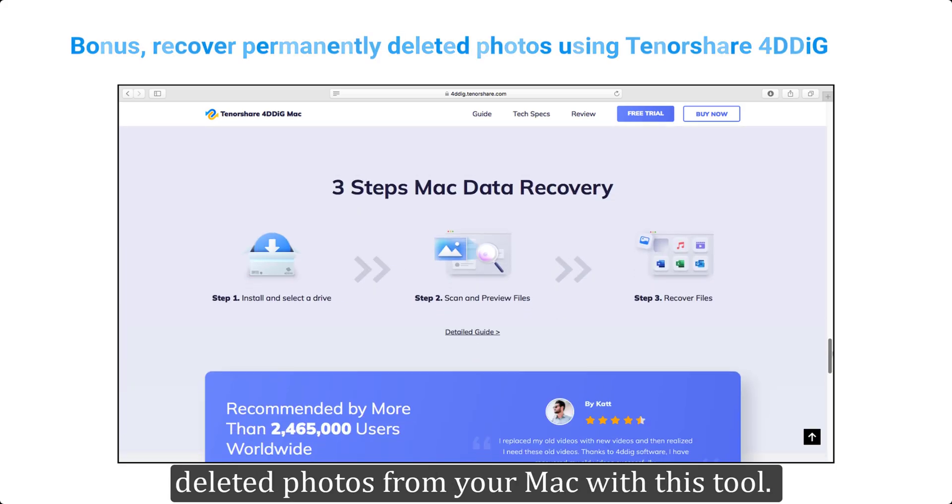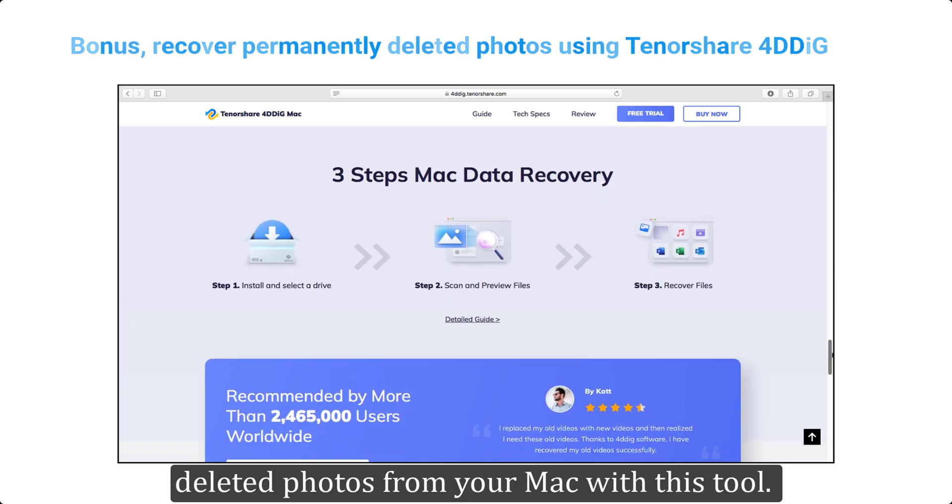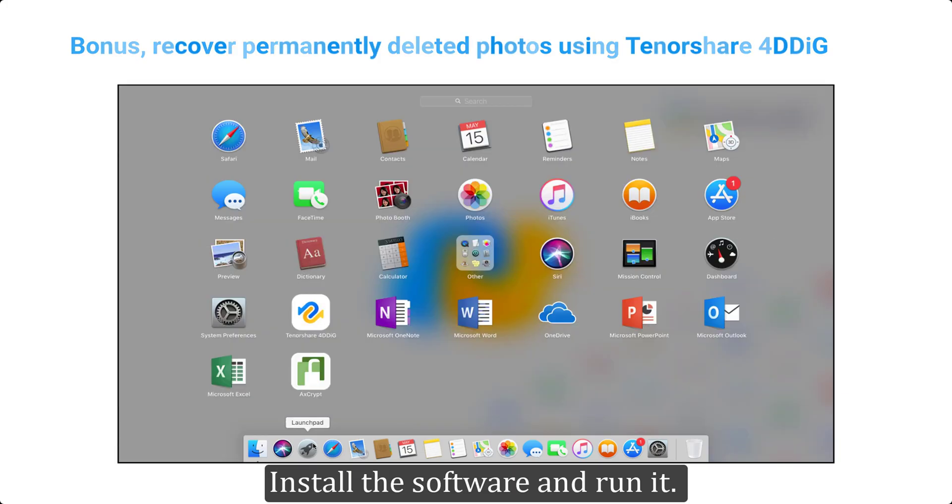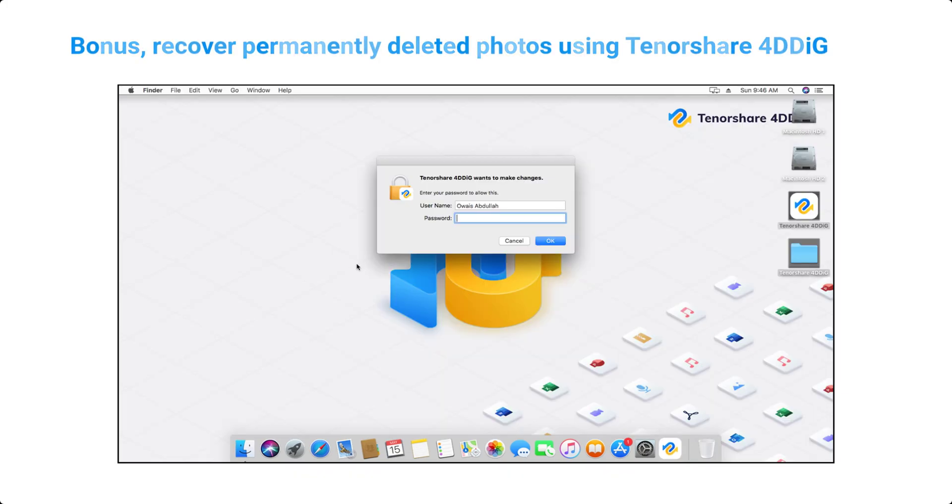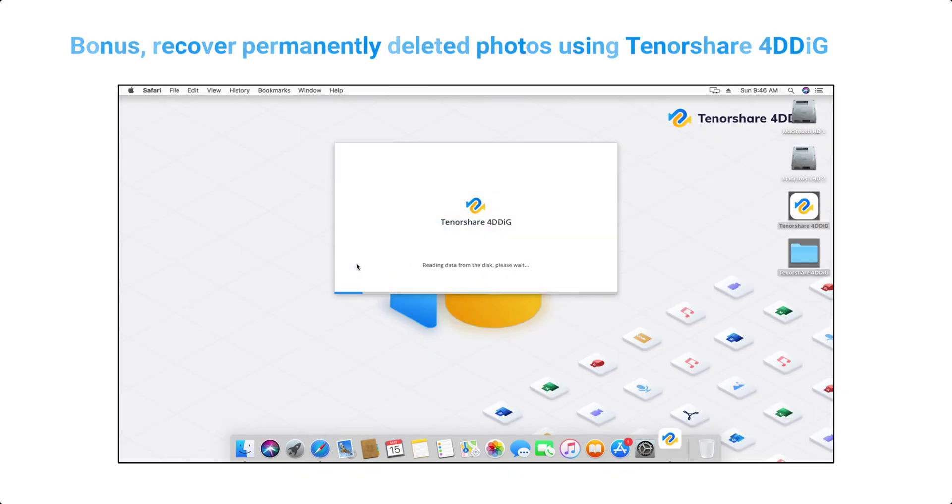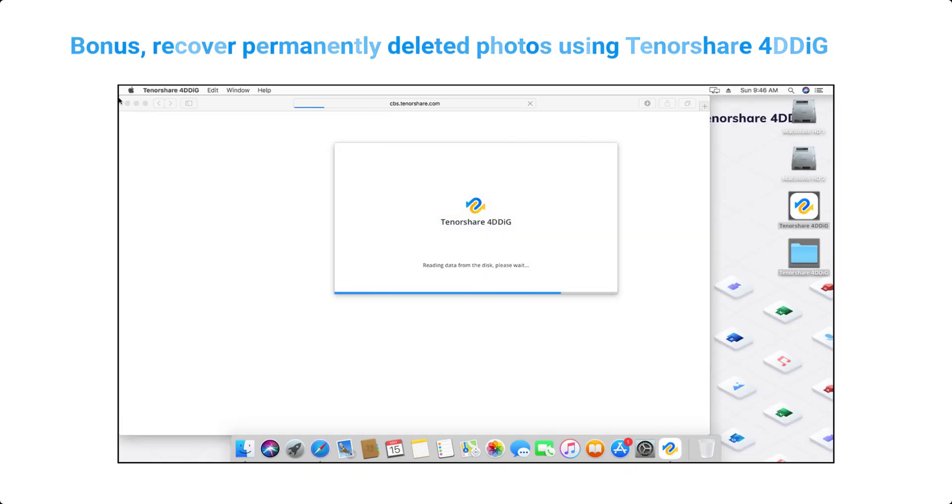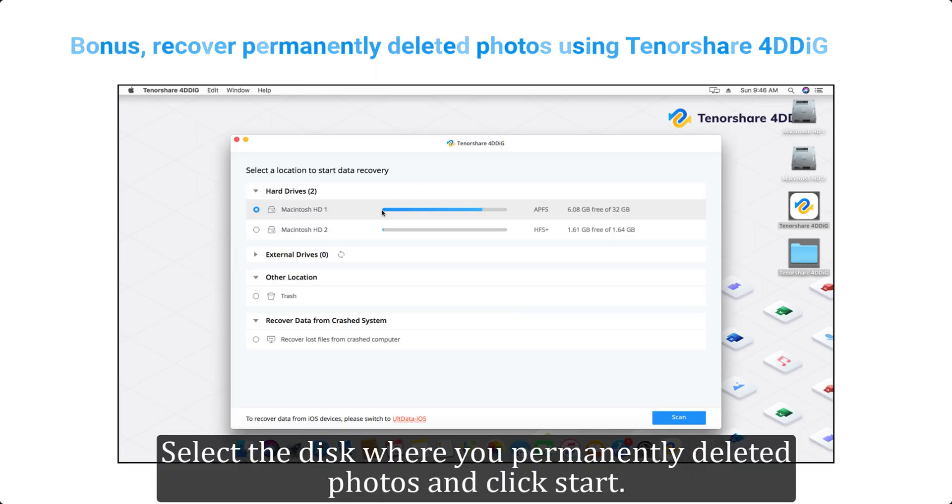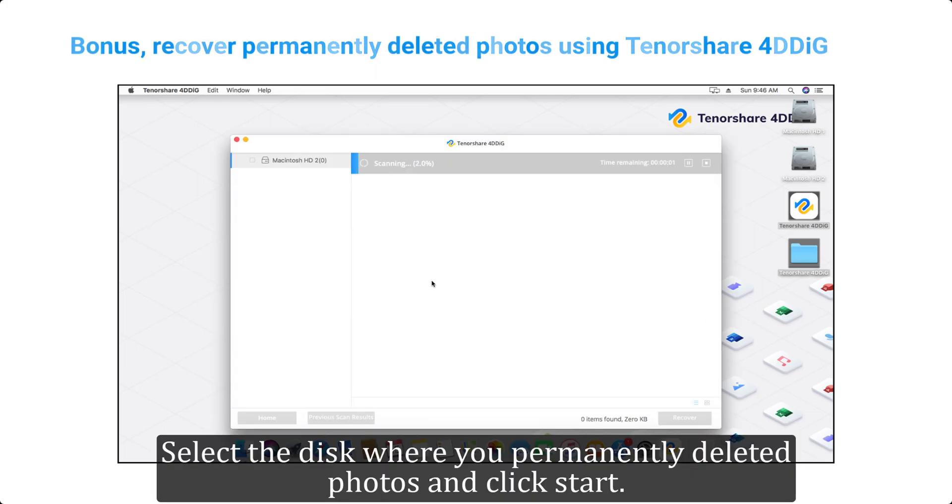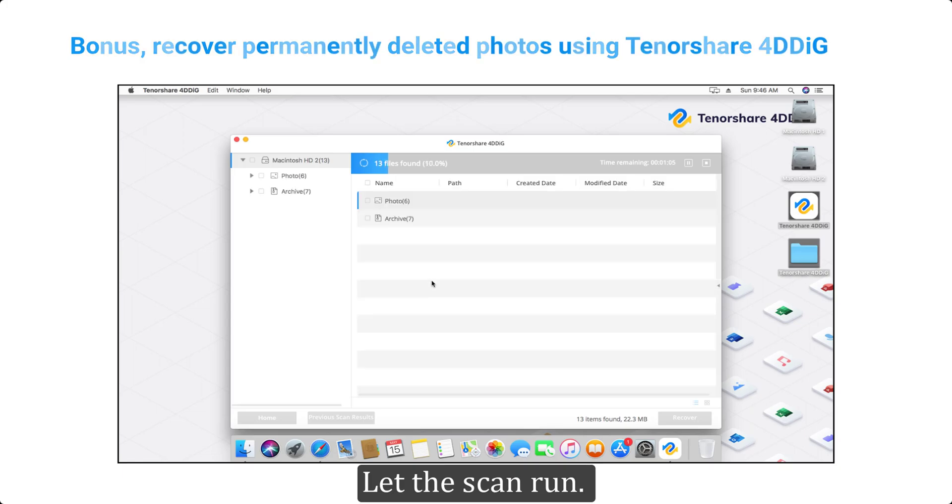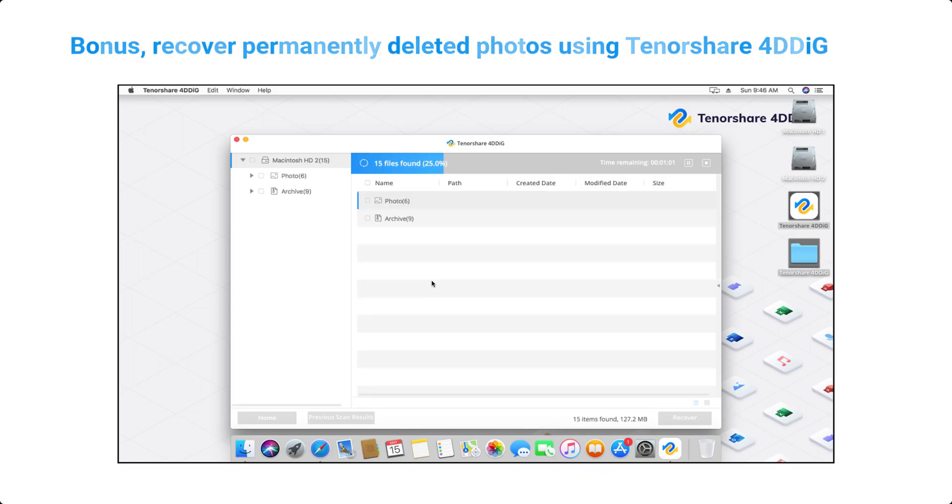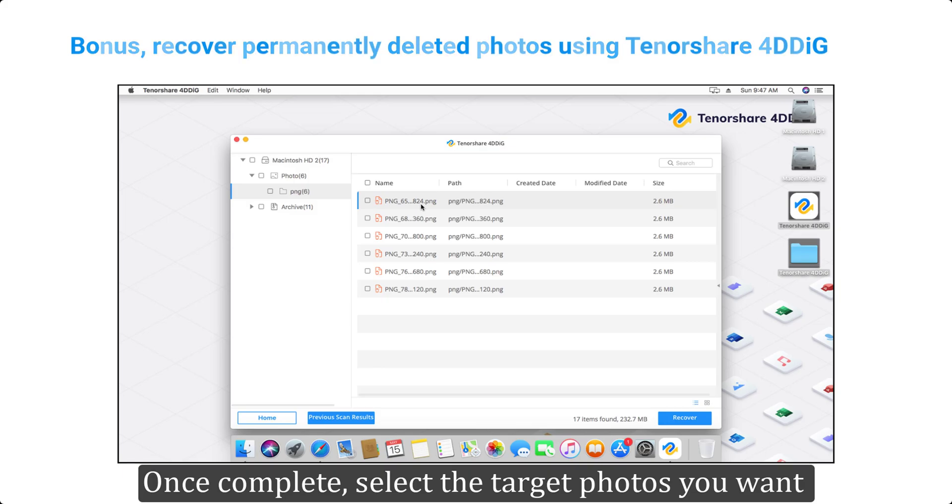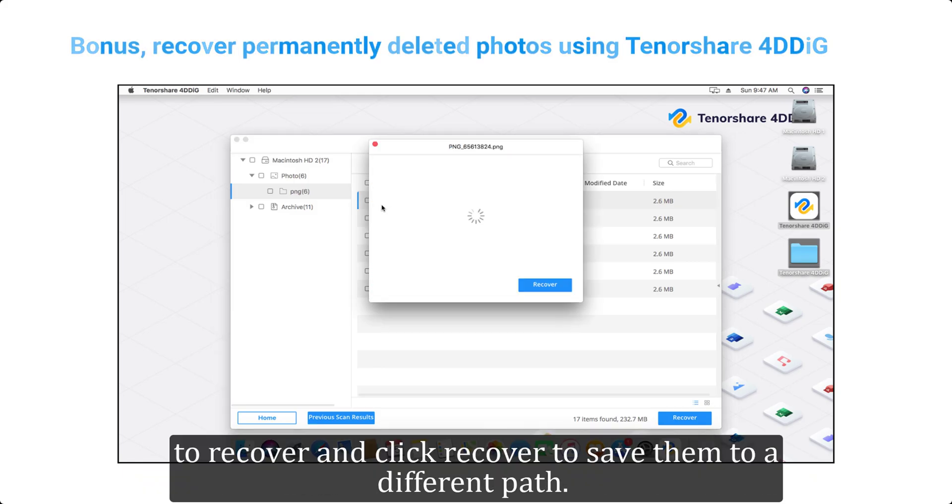Install the software and run it. Select the disk where you permanently deleted photos and click start. Let the scan run. Once complete, select the target photos you want to recover and click recover to save them to a different path.